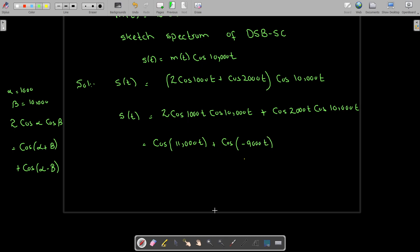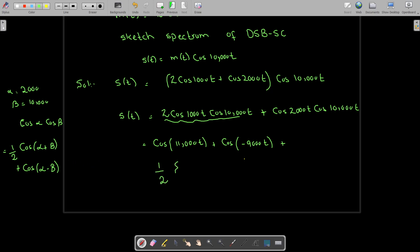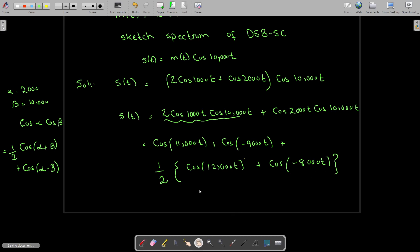Now for the second term, we do not have the factor of two, so we apply the formula by multiplying and dividing by two, giving one half cosine(alpha plus beta). With alpha equal to 2000 and beta equal to 10,000, we get one half cosine 12,000, plus one half cosine of 2000 minus 10,000, which is minus 8000.